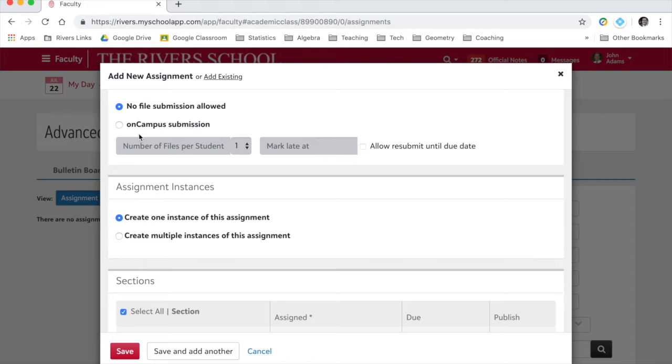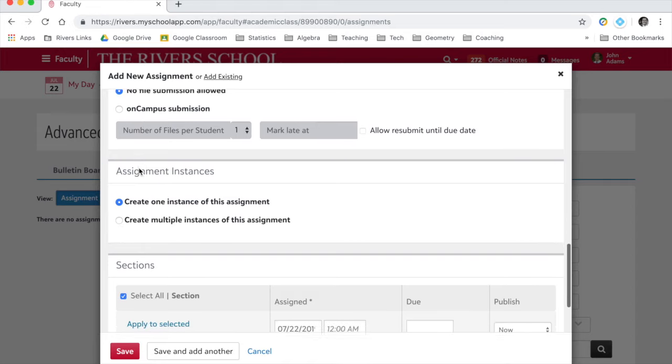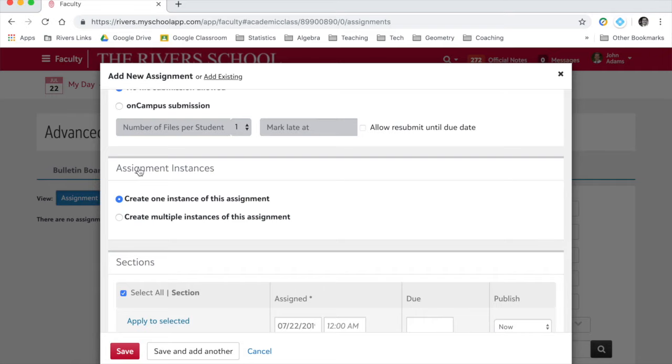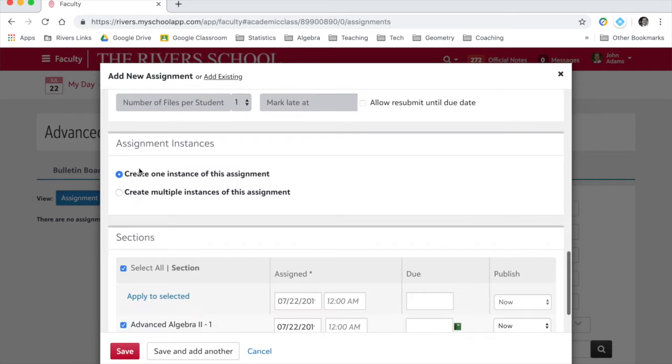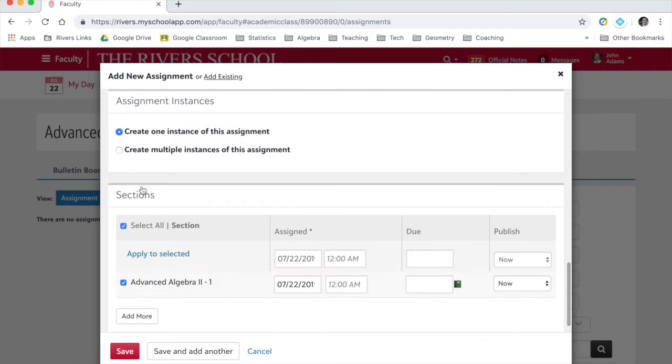You can have people submit it. That's not really a feature folks use here, but certainly give it a go if you would like. And then lastly, obviously, when the assignment is due.